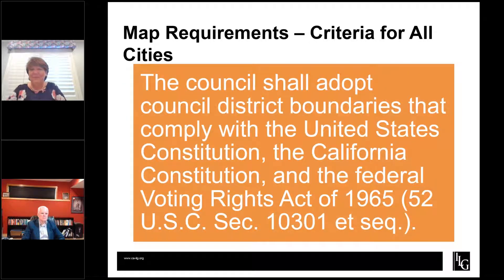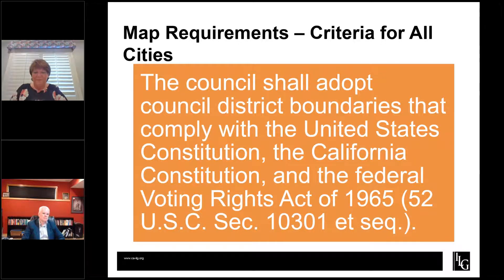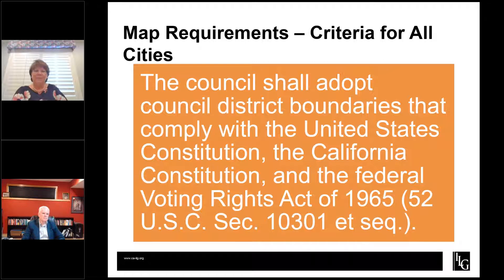Thank you, Stephanie. I'm Mel Richardson, partner at BBK and co-chair of the firm's election practice. Stephanie walked us through the procedural requirements for redistricting. I'm going to give you a very quick snapshot — really at 30,000 feet — of the substantive requirements for the maps that you draw as part of this redistricting process.